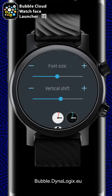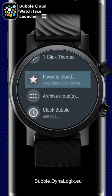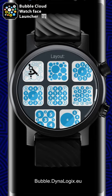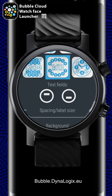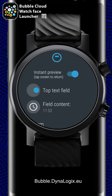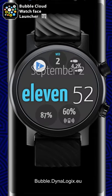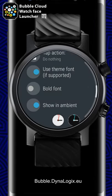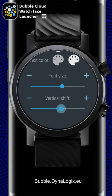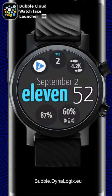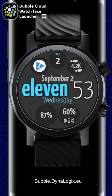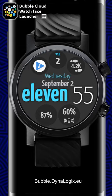Beautiful. All we need now is to add the text field, available under the favorite cloud section on the watch as well. We use the top row this time. For field content, we select the date. Its position on the screen needs some adjustment — we can apply a bit of vertical shift to the text field as well. By vertically shifting, a second text field could be placed even above or below the time digits.